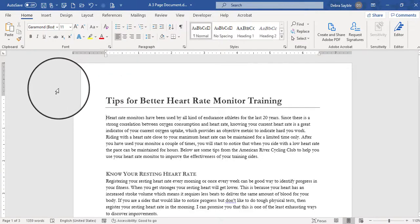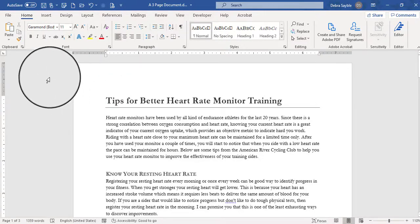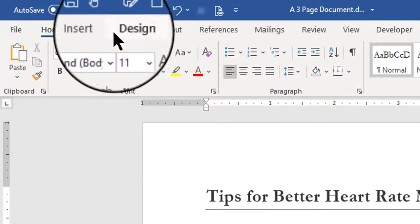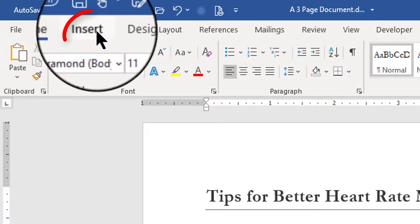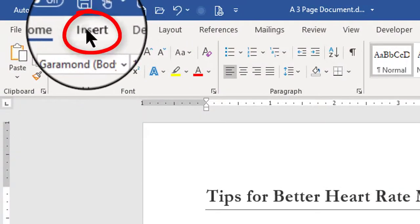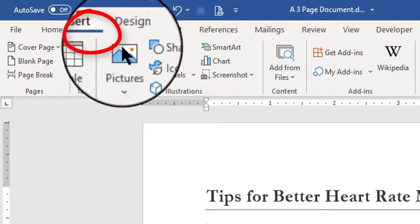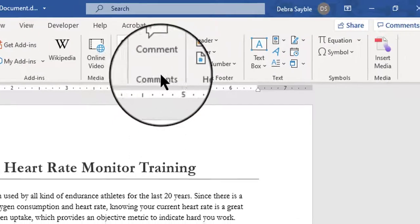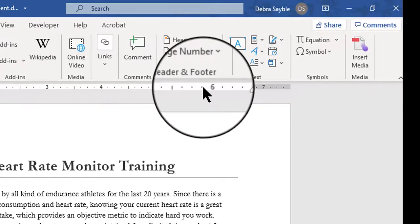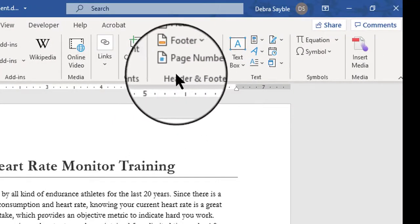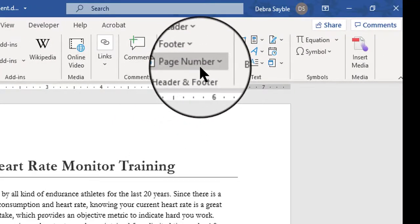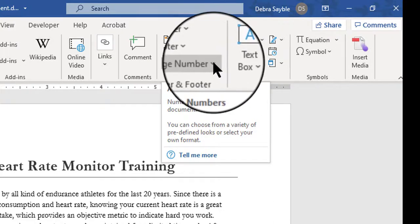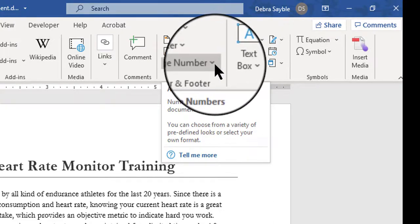So to find the Automatic Page Numbering section, on your ribbon up here, you would go to the Insert tab. And over here towards the right, there is a group called Header and Footer, and in that group, you have a menu choice called Page Number.